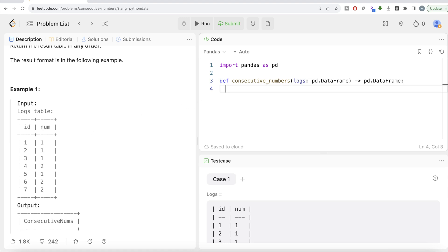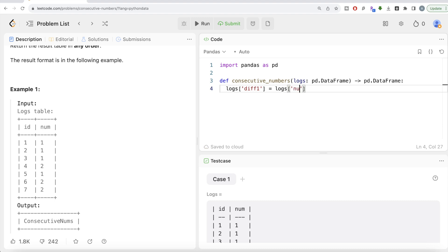Let's implement this. We write a function called consecutive_numbers where one parameter is the logs dataframe and our output should also be a Pandas dataframe. We create a new column called 'diff1': it's logs['num'].diff(). What .diff() does is take that particular row and subtract it from the previous one — so one minus nothing is null, then one minus one is zero, one minus one is zero, two minus one is one, and so on.